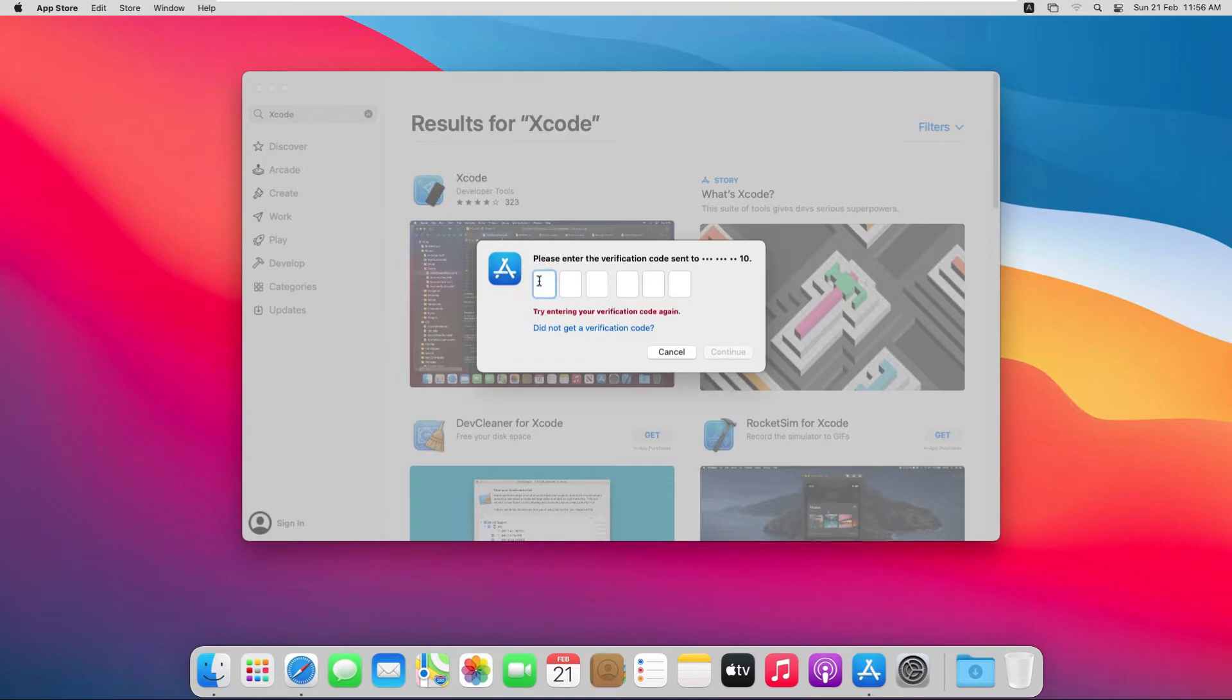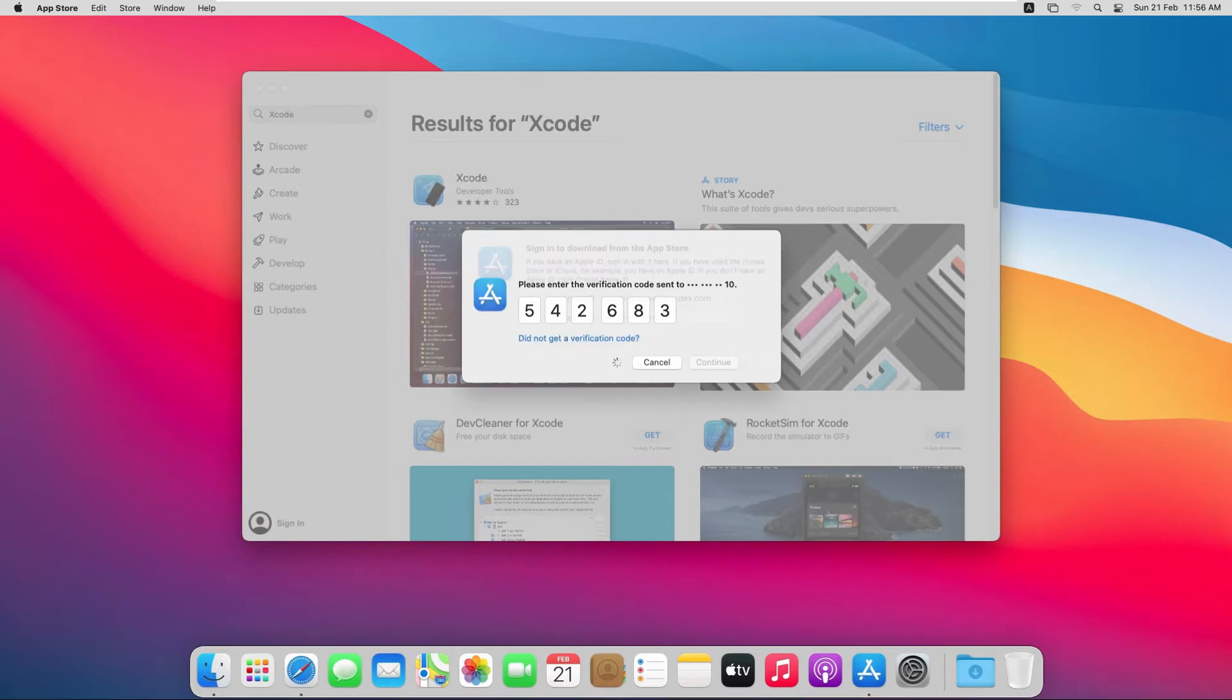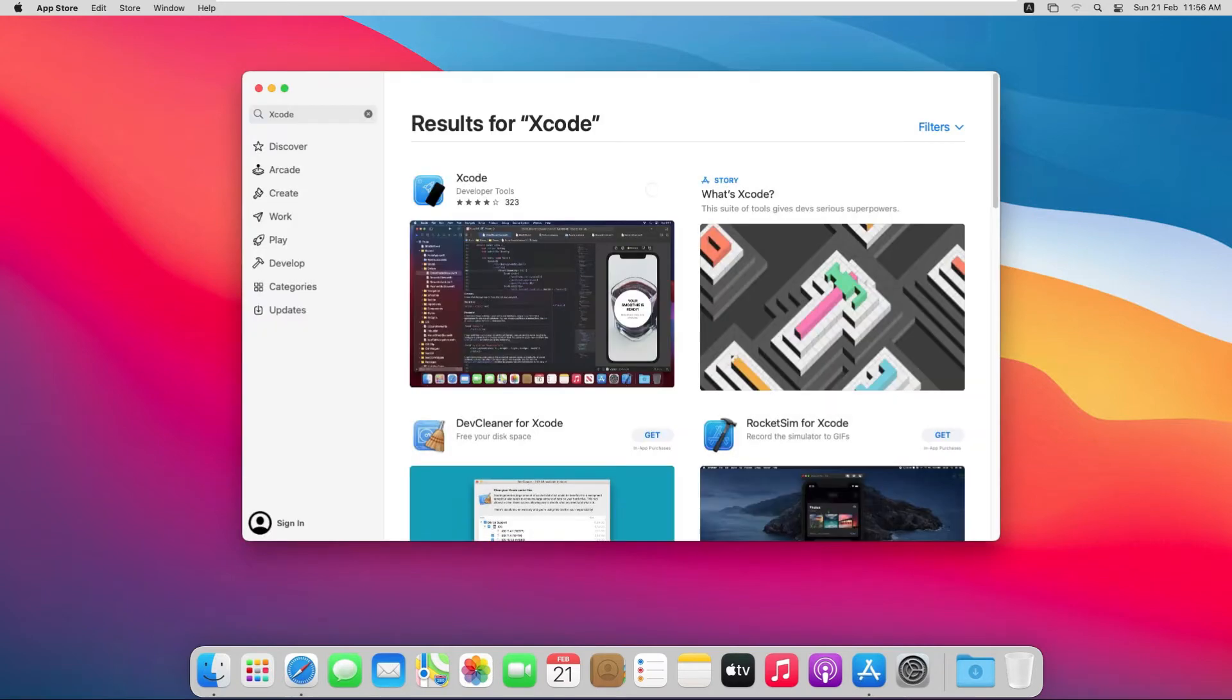Let me enter it. After entering the verification method, Xcode will start its downloading process.